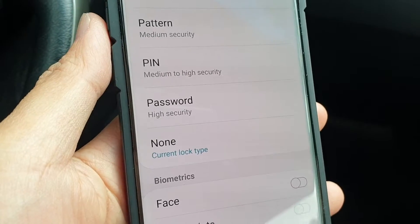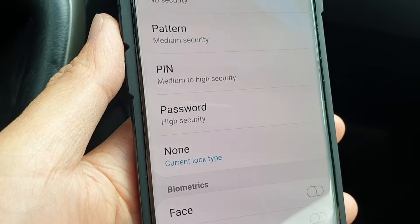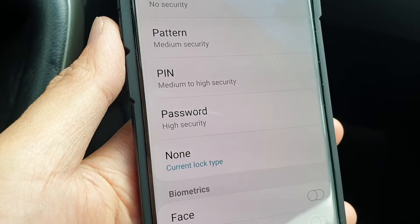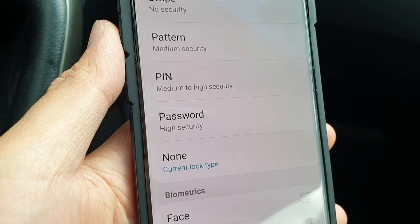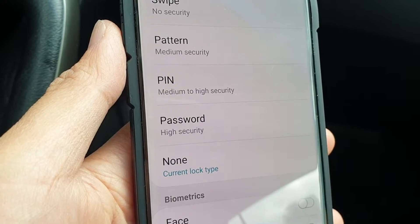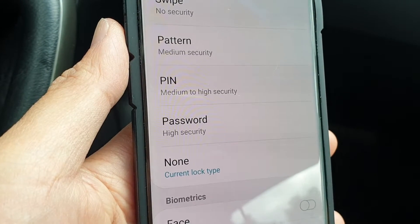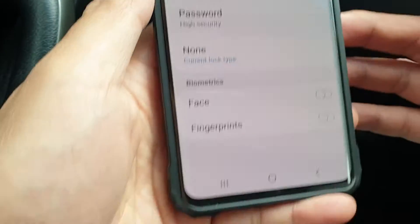Hi, in this video I will show you how you can set a screen lock with a pin, password or a pattern on your Samsung Galaxy S10, S10e or the S10 Plus.